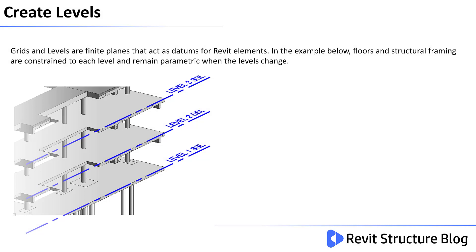Grids and levels are finite planes that act as datums for Revit elements. In the example below, floors and structural framing are constrained at each level and remain parametric when the levels change.